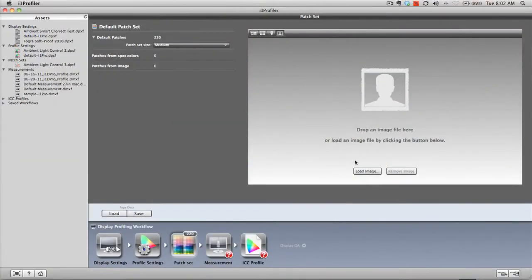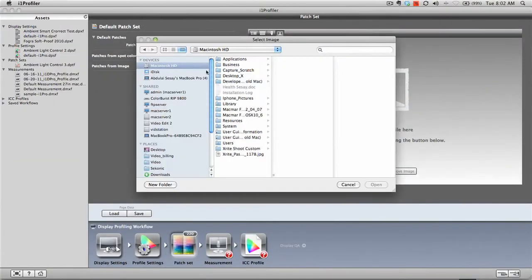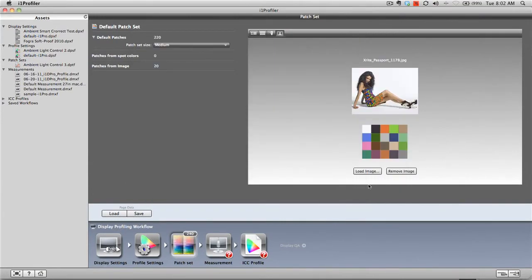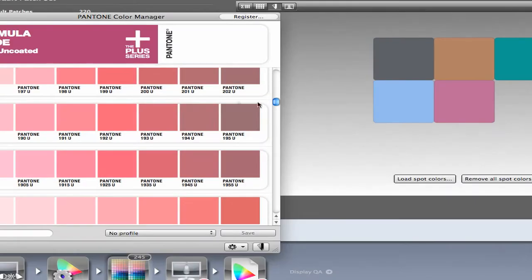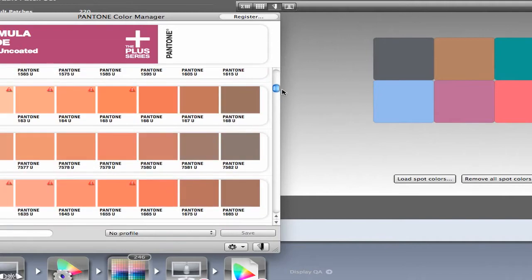Users can optimize profiles by adding colors to the measured patch set. These custom colors can be extracted from your own images, or use the included Pantone libraries for specific spot colors, ensuring key colors always turn out the way you want them to.